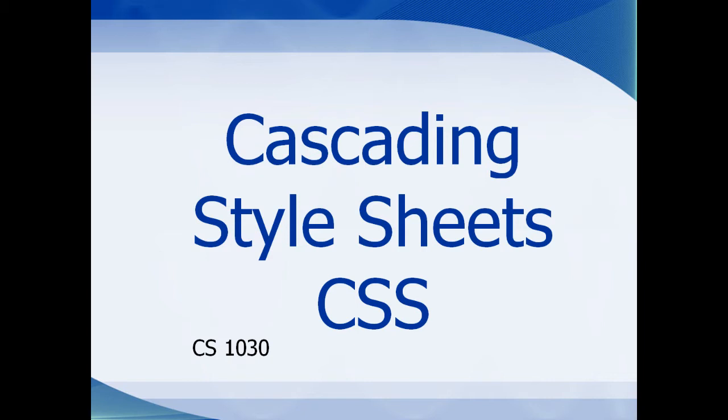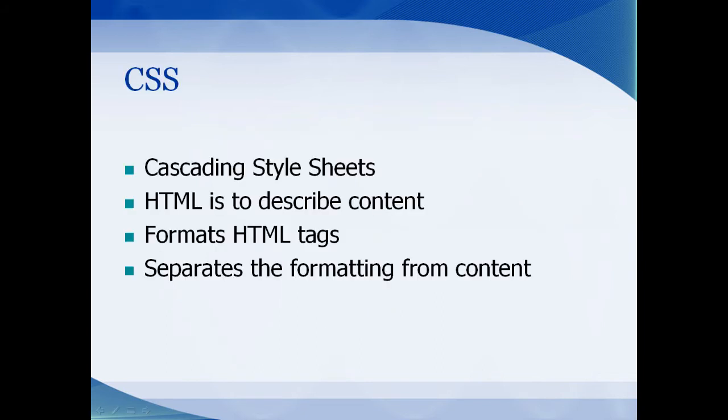The HTML is mainly for the content of the document and CSS is for the formatting of the document. It's a way of separating the content code from the formatting code. There are three types of CSS. The CSS, depending on where you place the code, will affect different levels of HTML code.